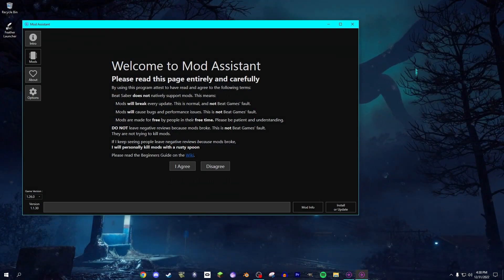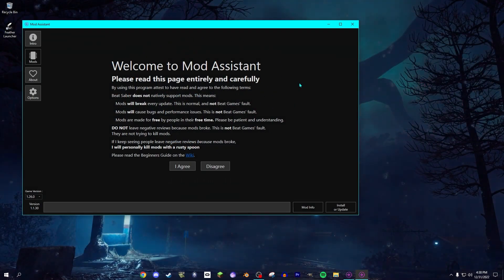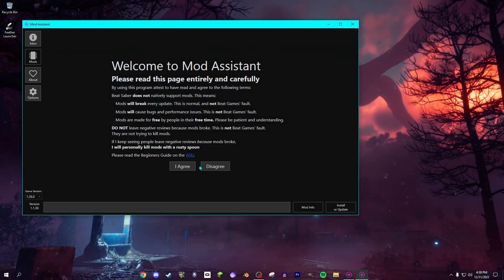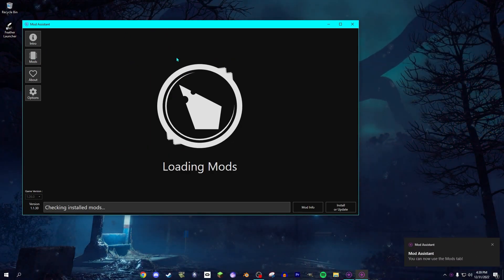And once Mod Assistant is open, you're greeted with Welcome to Mod Assistant. Right here, you're gonna click I agree. Then you go to Mods.